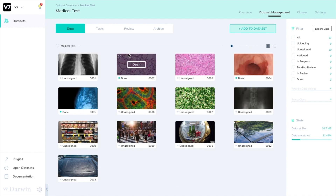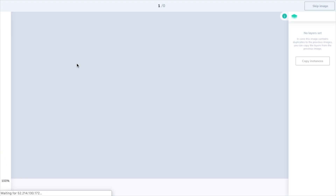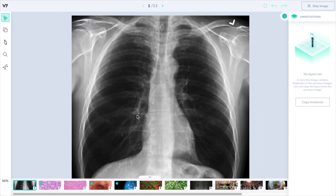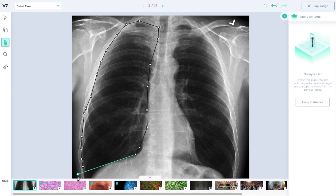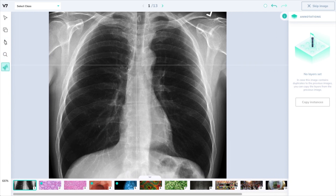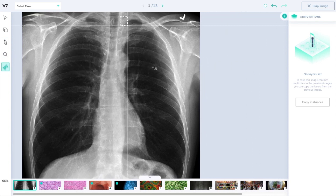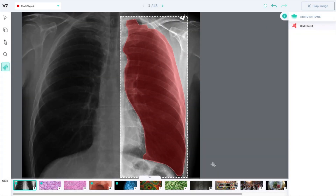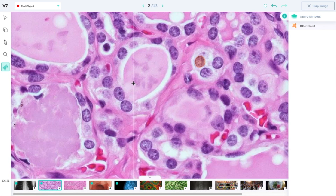We will be testing the auto annotate feature on a data set of varying images. Let's start with this preliminary x-ray scan. Normally you would draw a polygon by clicking through all of its vertices, but on Darwin you can select the cursor with the sparkles next to it — the auto annotate tool — and have the polygon automatically appear by running a very versatile class agnostic model. This model will usually define these points in less than a second and it will work on almost everything.